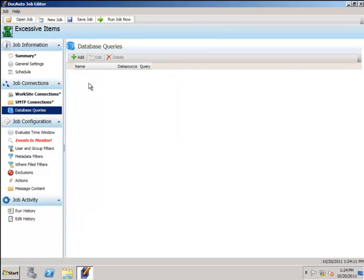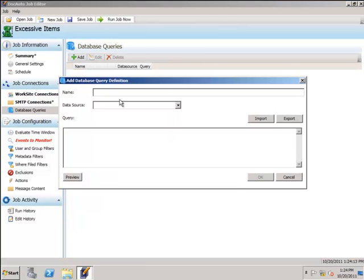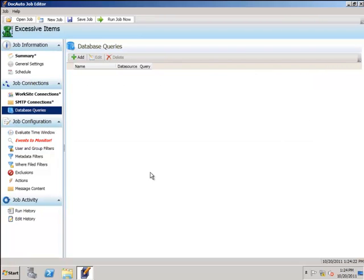For watchdog items, we can build queries to use for variables to plug in later if you like. In this particular video we won't be doing that, but if you require assistance, please contact support at docauto.com.